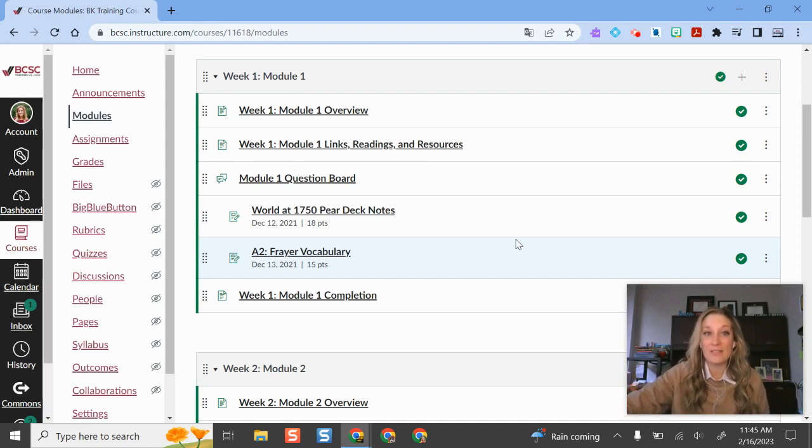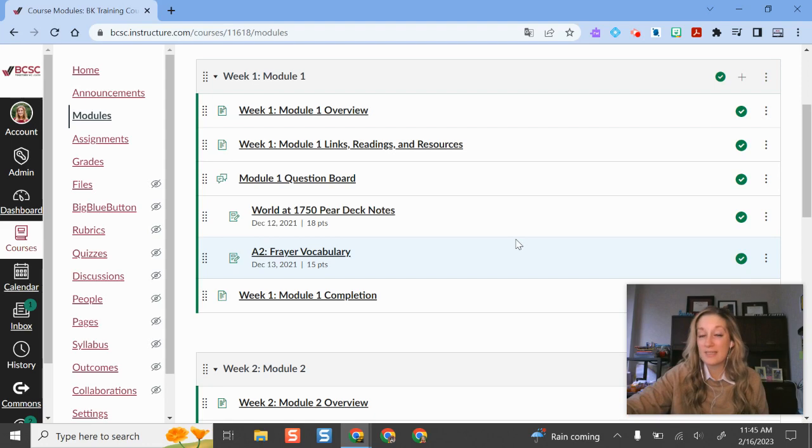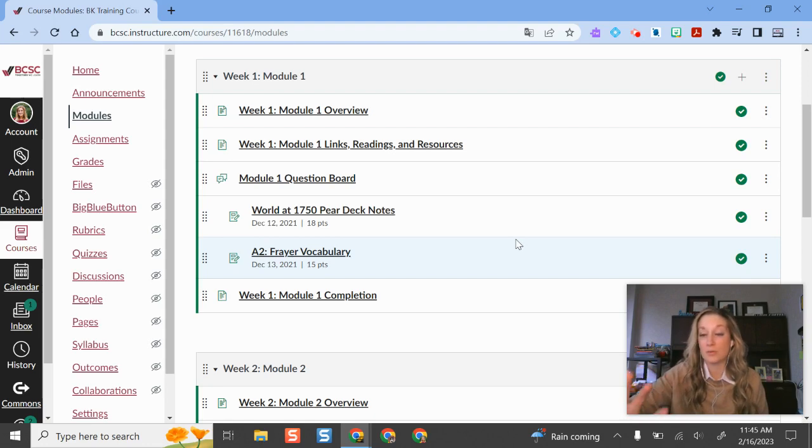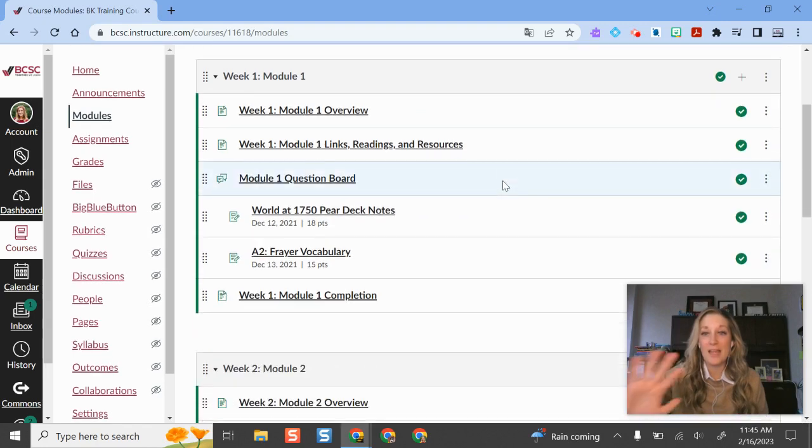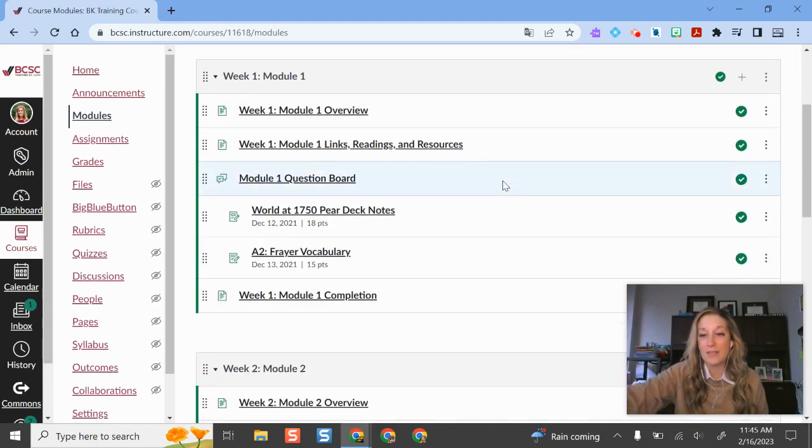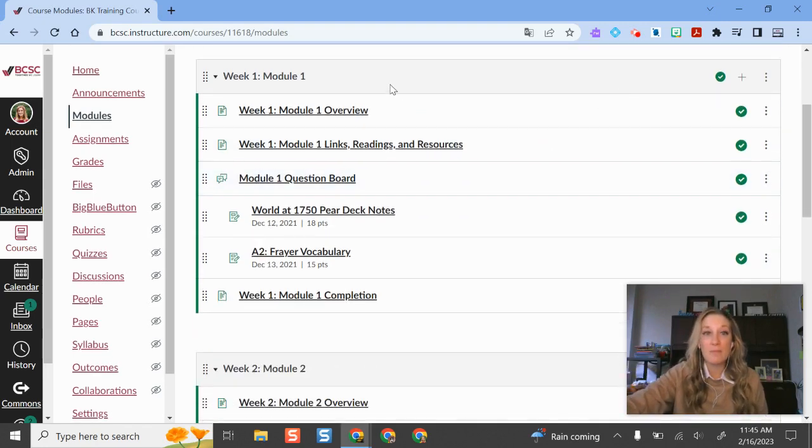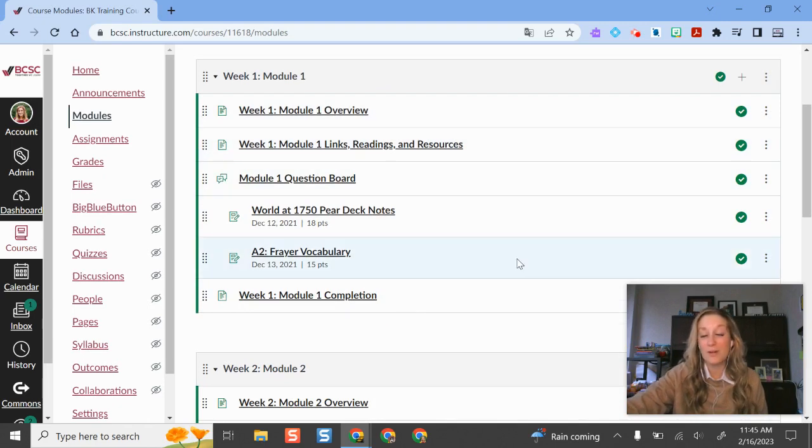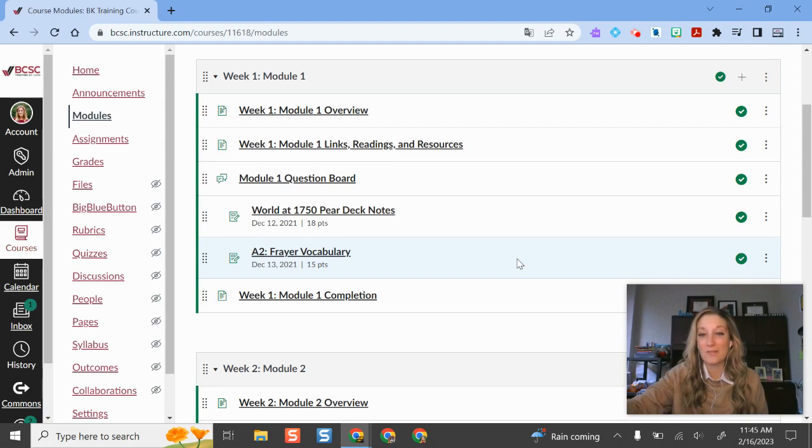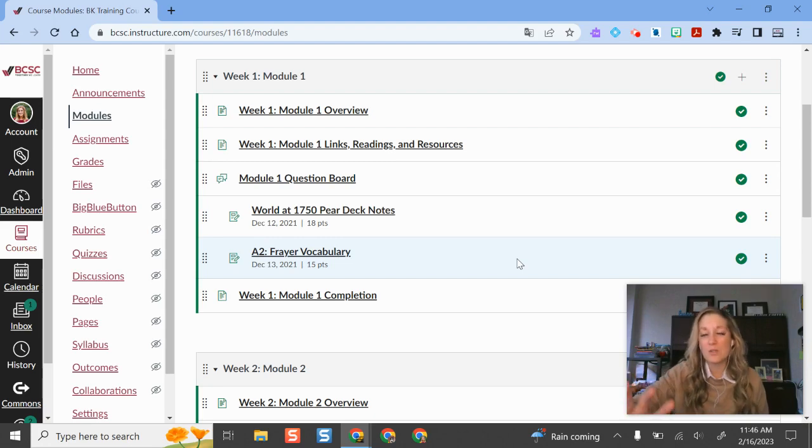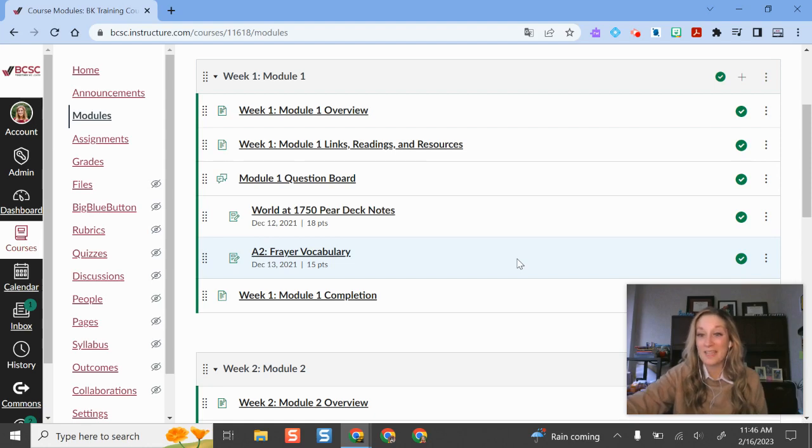So one of the things that I love is that it's super easy to share individual resources as well as entire modules with other people. So I'm going to show you an example here. I'm in a sample course where I have some things built out, and if I want to share maybe this entire module with someone that I work with pretty often, or if I just want to copy this into another course, if it's something that I want to use but want to tweak it some for the different classes that I teach, it's really easy to do.